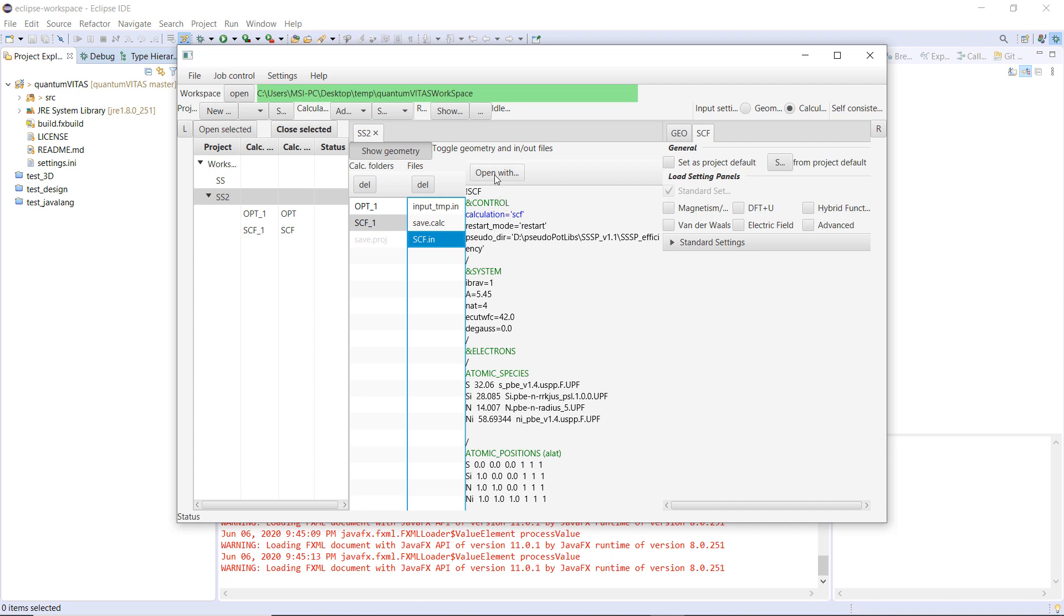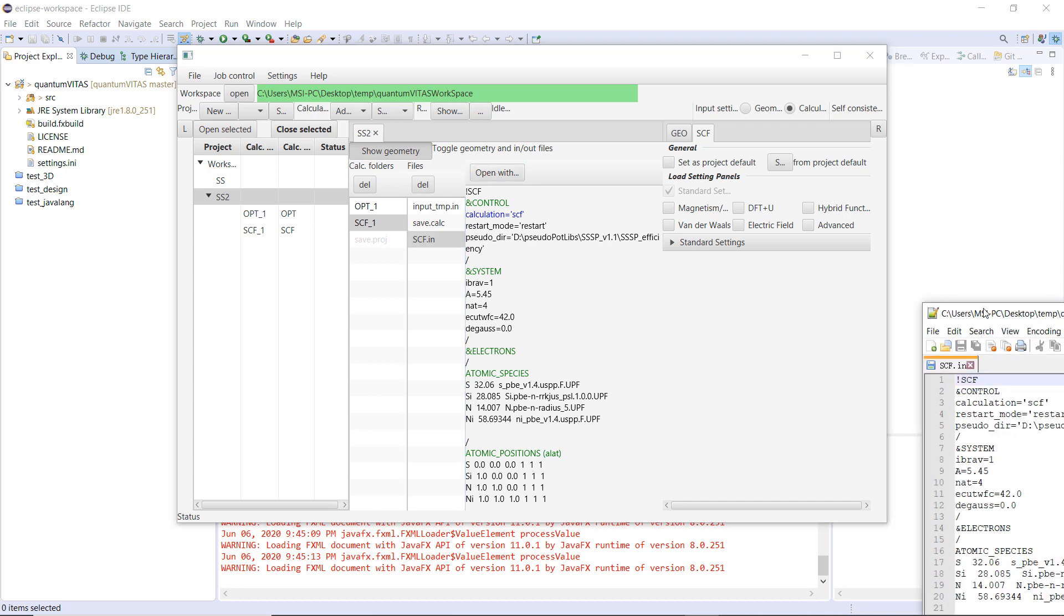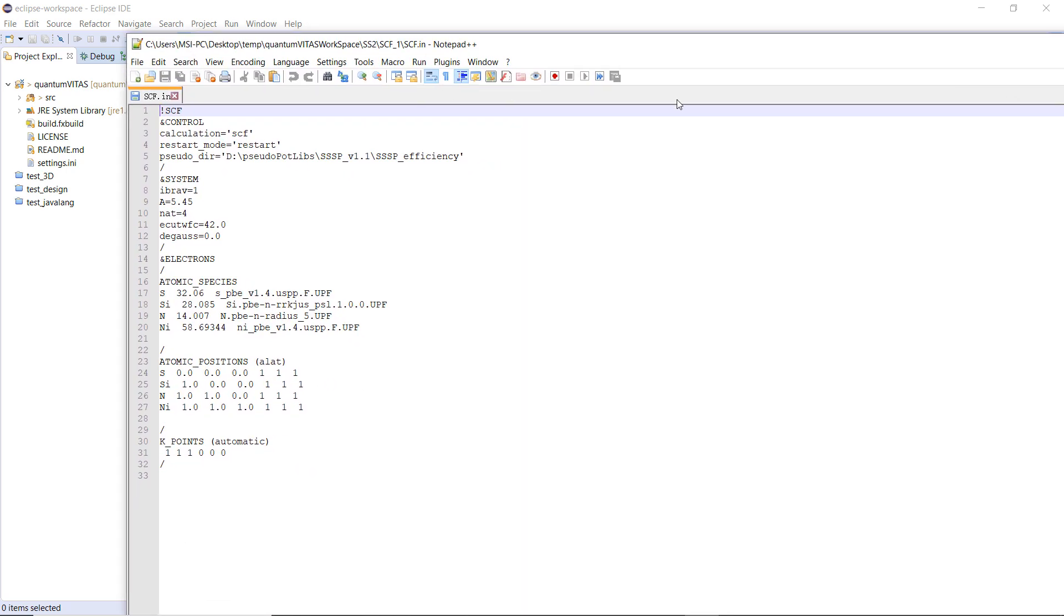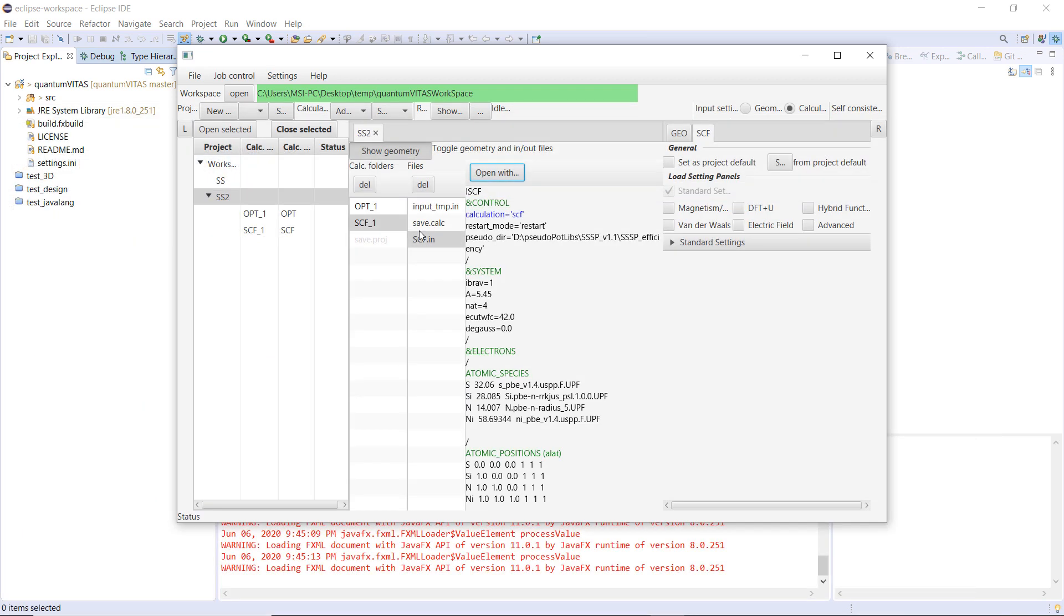If you want to open it with some external program of the system, you can press here, open with, and it is opened here. Okay.